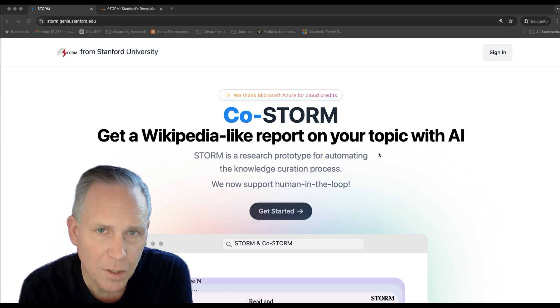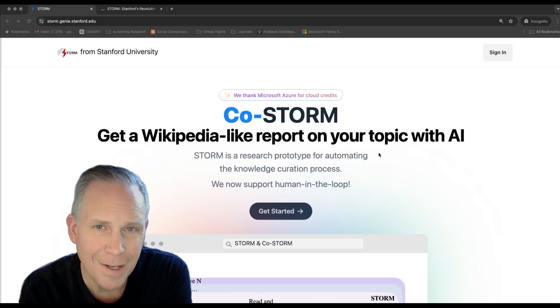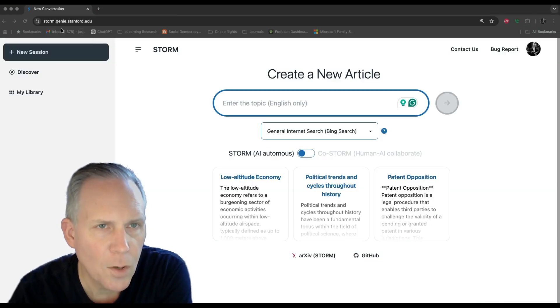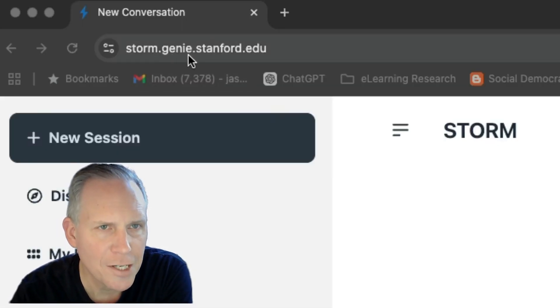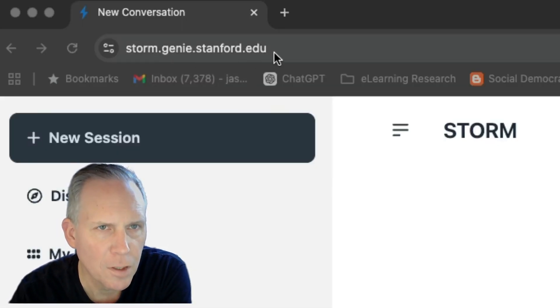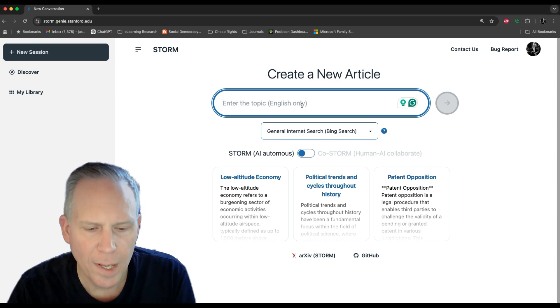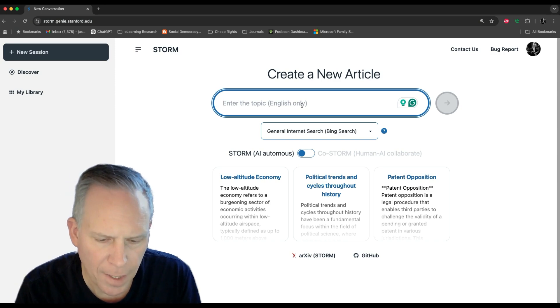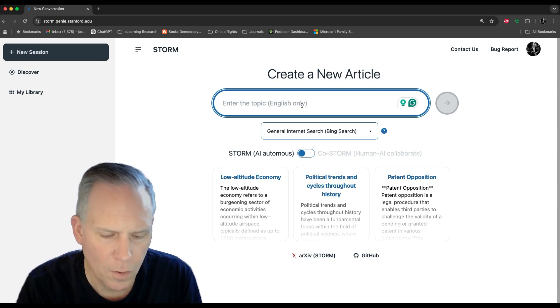I'll show you the basic view and operation of it. You get to it by going to storm.genie.stanford.edu. Enter the topic for your new article.